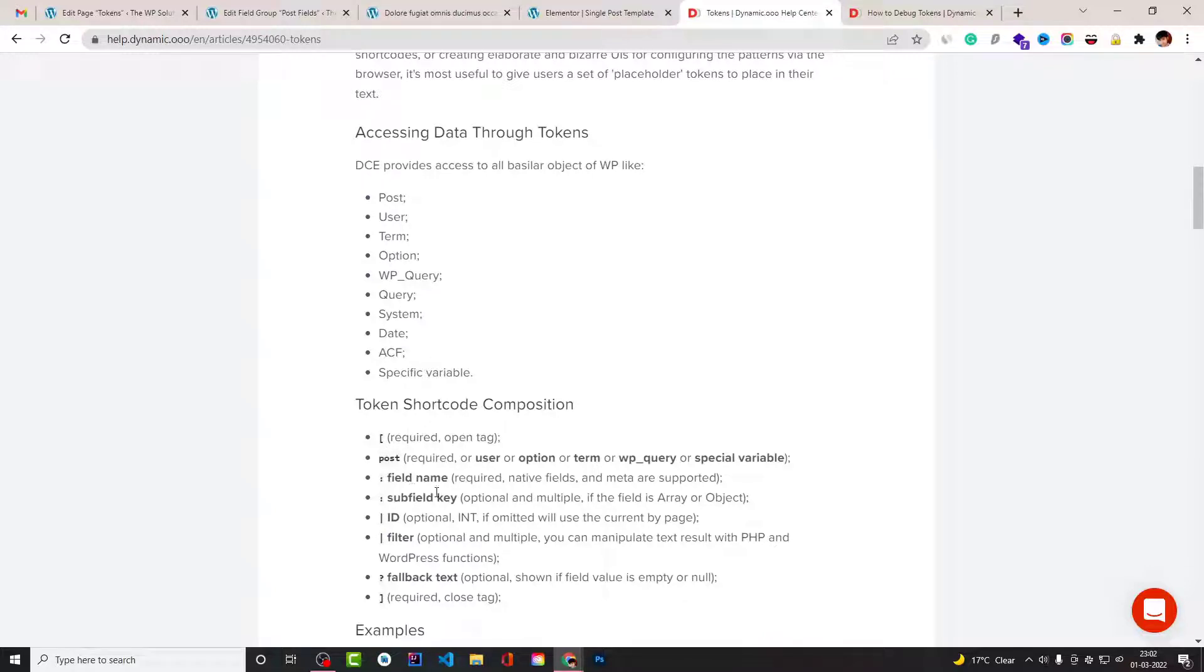So filters basically you can also use functions with them. And for the functions, the first parameter of the function is the value of the token itself. So you also need to understand it.